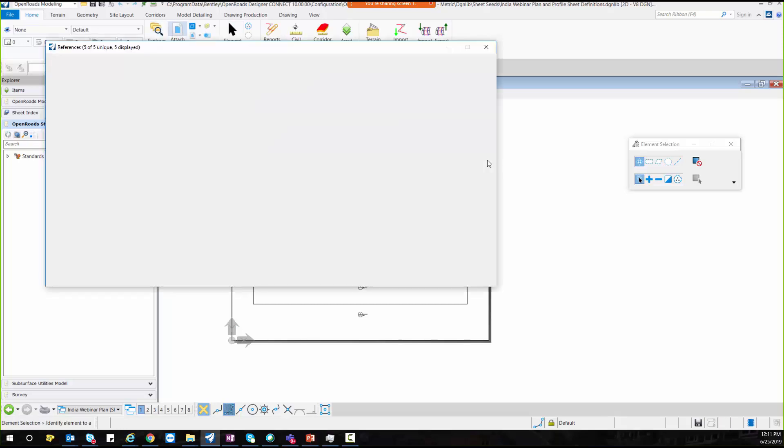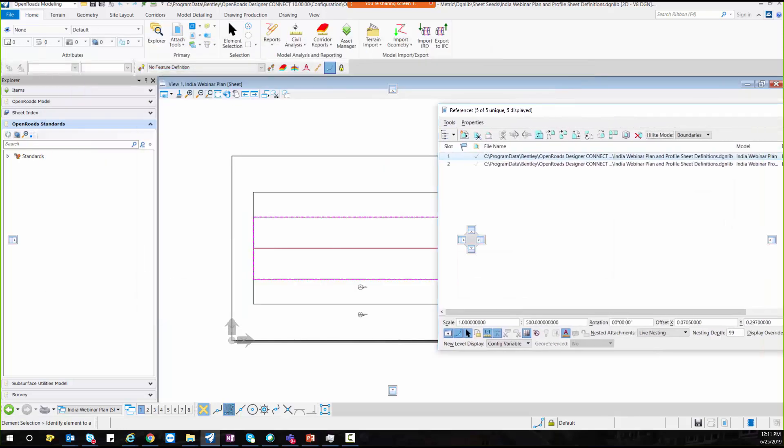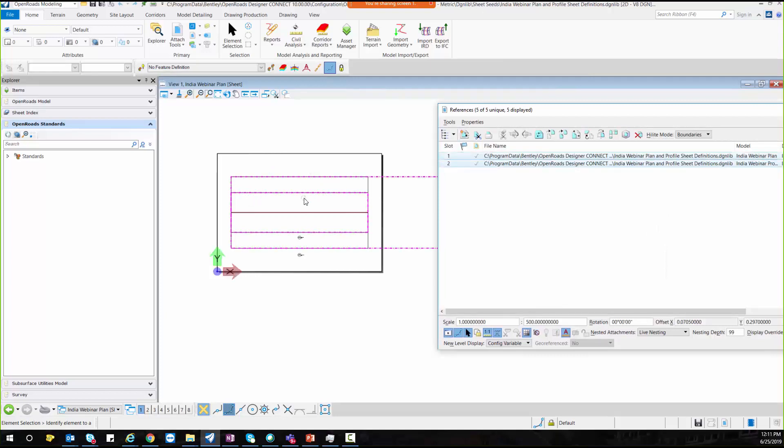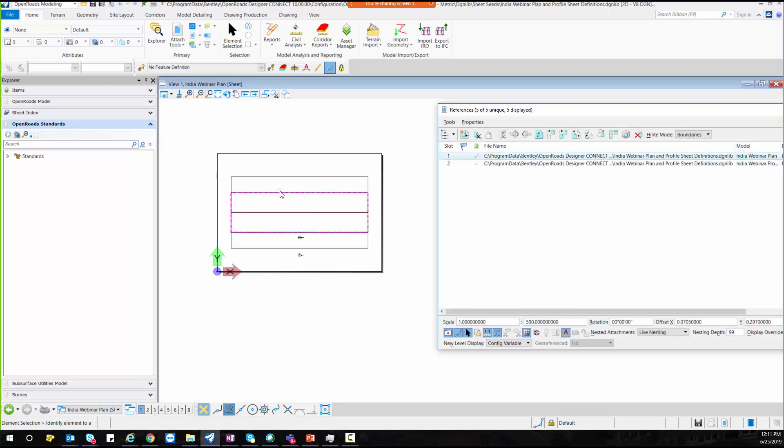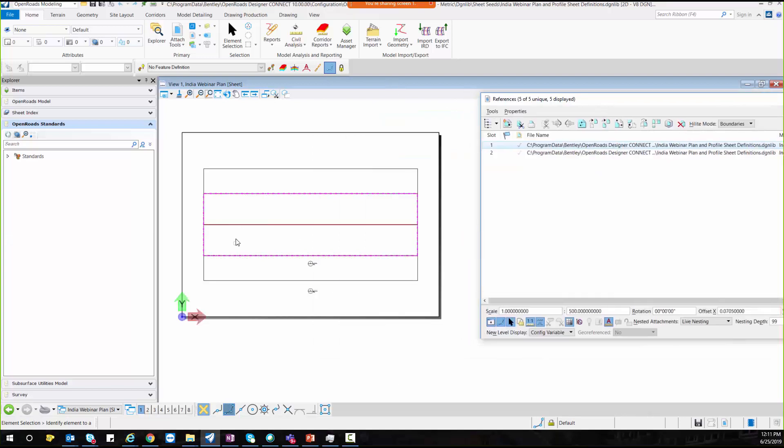Just let me move my references so that you could see. So this is the plan view. If you could see, this is the India webinar plan. This is the plan sheet.